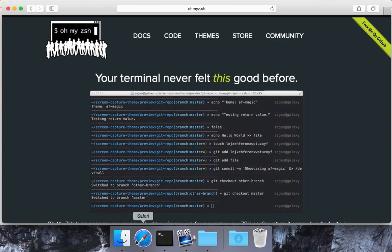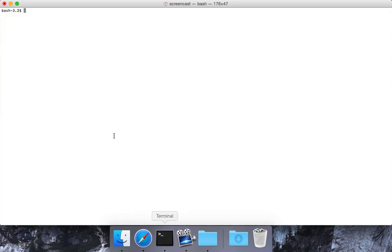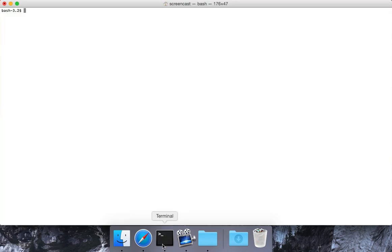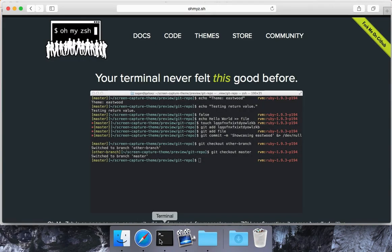All I've got here is just Safari and an empty terminal window. I actually don't even have iTerm2 open to install it.